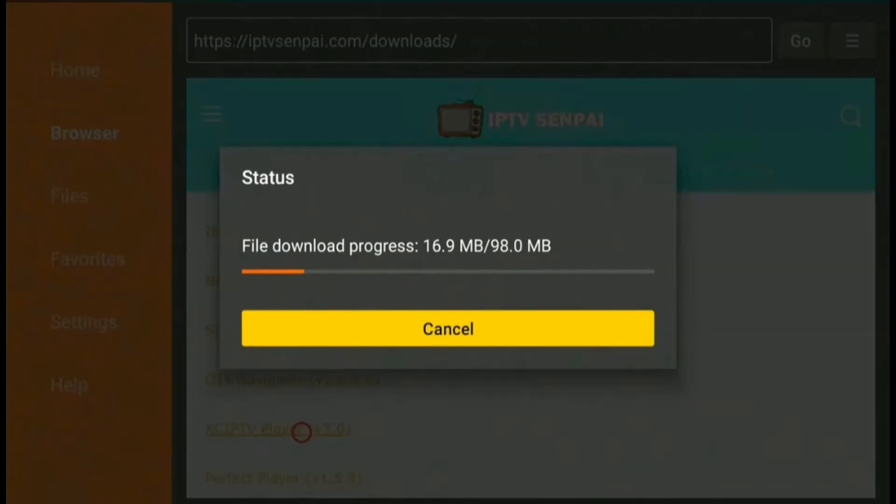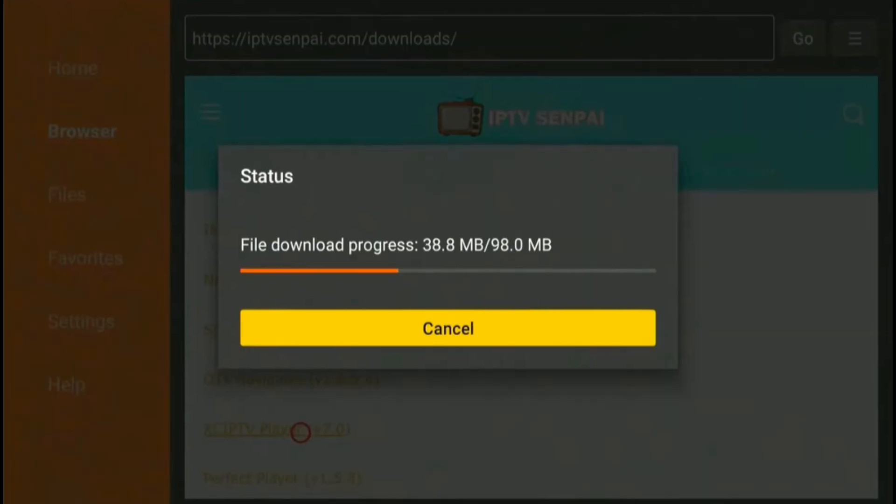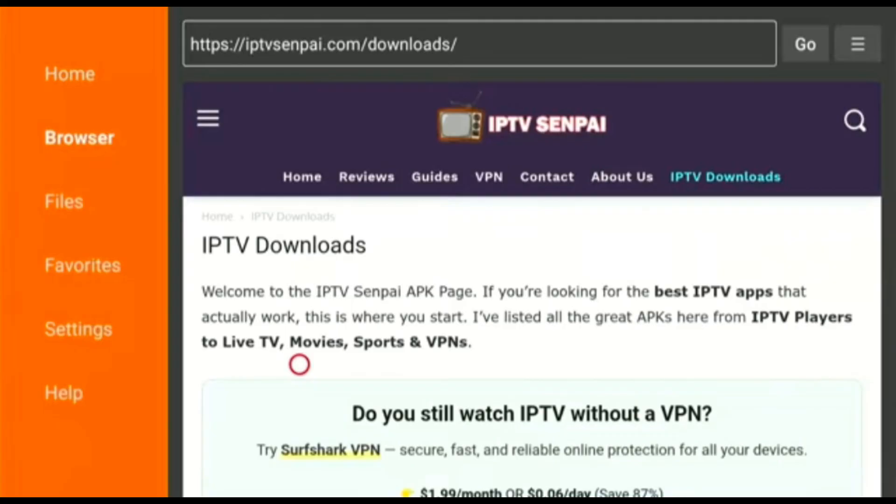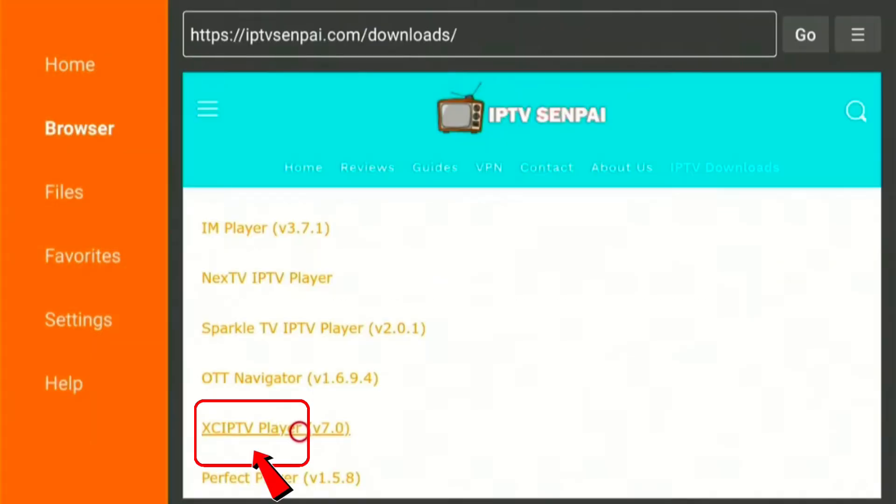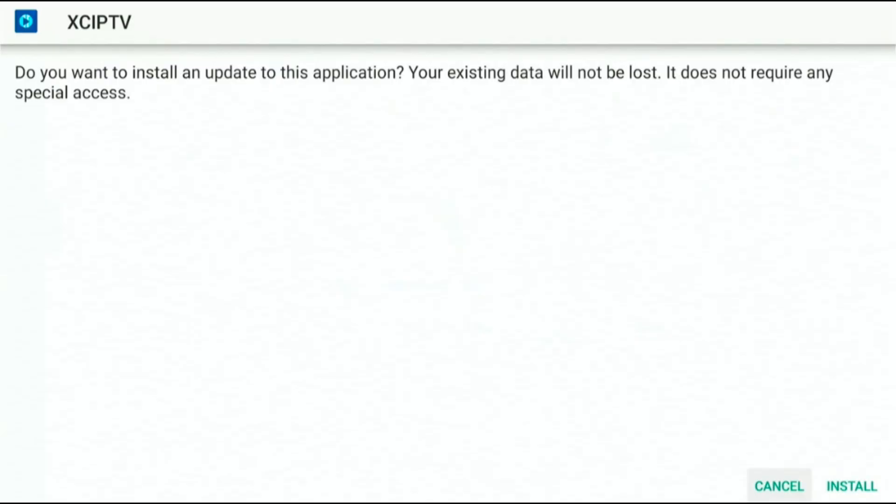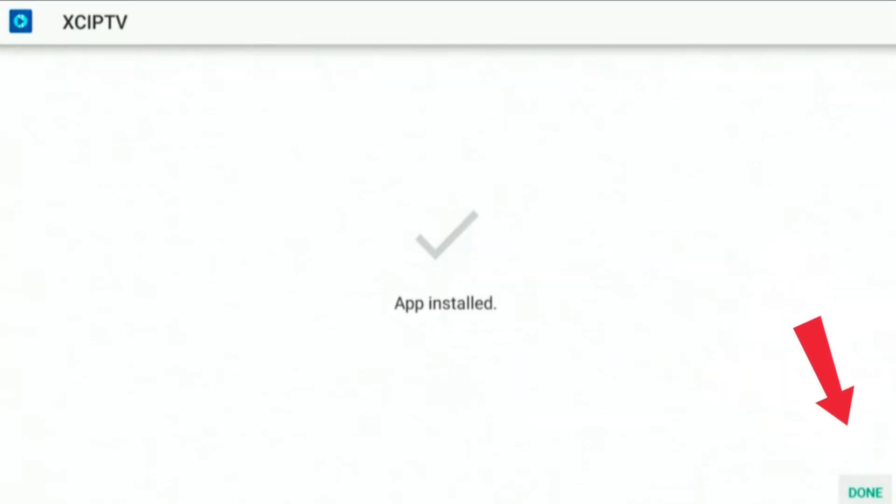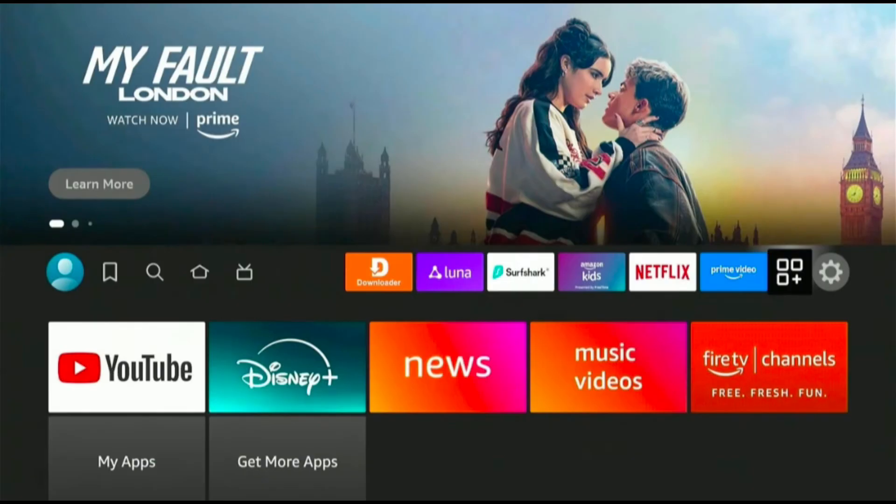The XCIP-TV app will start downloading automatically. When the file is fully downloaded, scroll down and click on XCIP-TV Player. Wait a few seconds until you see the message App Installed, click Done, and then go back to the main Fire Stick menu.